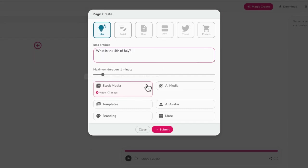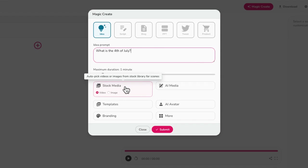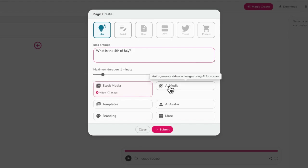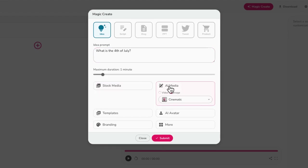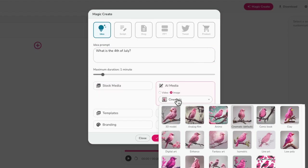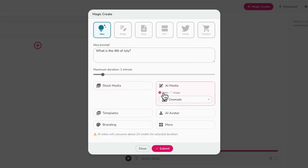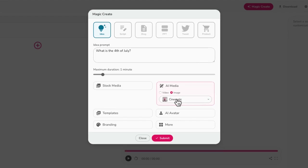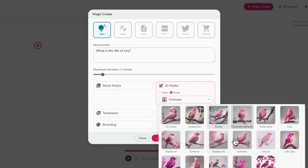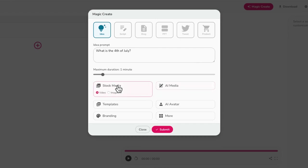So from here, you can choose what types of assets that you want, there is a stock media library, you can choose video or images, there's also an AI media section. If I select AI, it will allow me to choose video or images. And you can even select the type of style that you want. But for this one, I'd like more of a realistic look. And I am going to choose stock media.